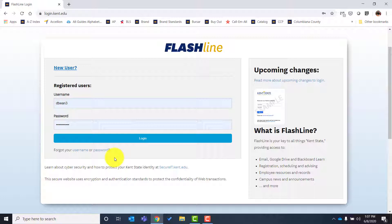That alternate email will save you time and energy because it's what your forgotten username or password will be sent to should you get locked out of Flashline. Sometimes students use emails they don't check regularly or have forgotten how to log into. This is not for spam — it's only to retrieve a lost username or password. You'll also be asked to set up three security questions and create a password following specific guidelines. I'd encourage you to take a screenshot or write it down.